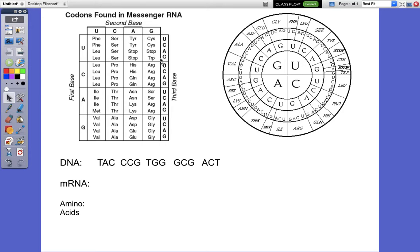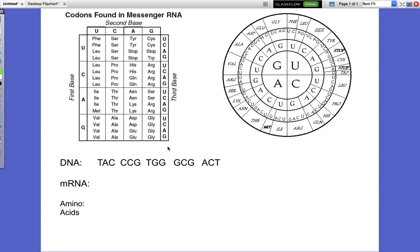All right guys, today I'm going to teach you how to use a codon chart. I just want to recap real quick what you should already know. If you have not watched the DNA PowerPoint video on the Nearpod, and the DNA RNA protein synthesis PowerPoint videos, stop — don't watch this. Go back and do those first, and then come back to this. This is just really a supplement to those.